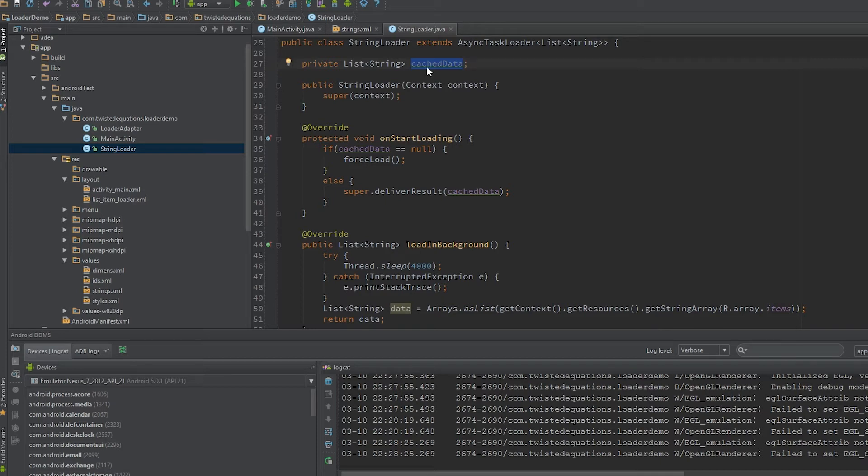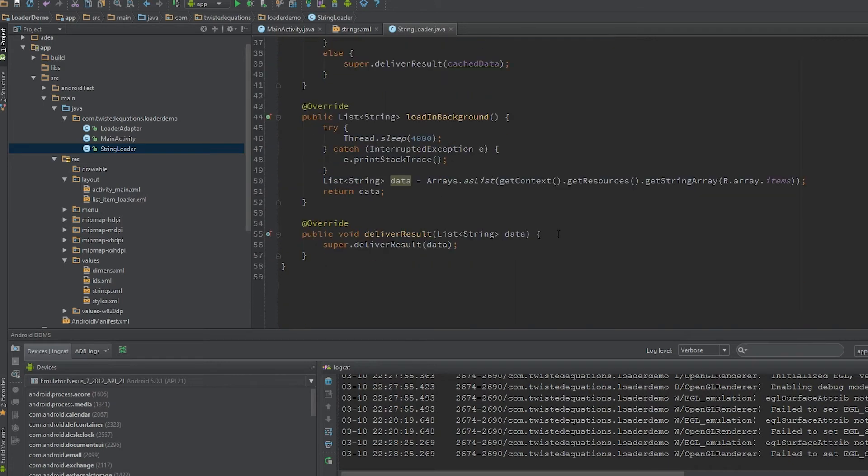We'll already have our data waiting for us because we've loaded it previously, and it will instantly appear on screen. So this is for data loading, and we can cache our data manually like this. It's a brilliant way of doing it.